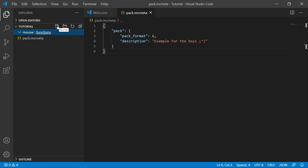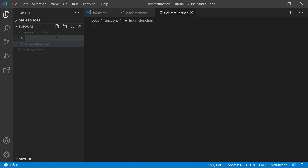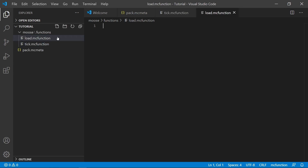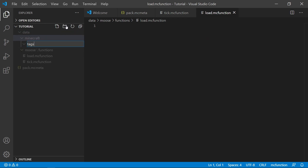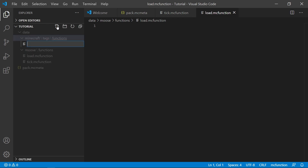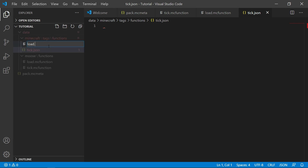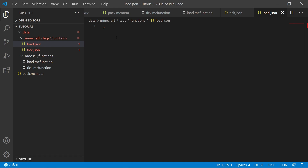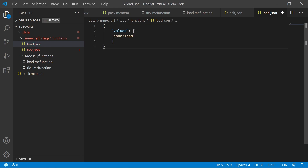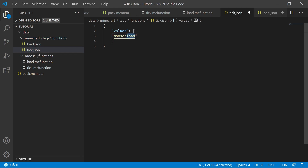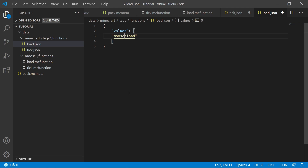Inside the functions folder, create two new files called tick.mcfunction and load.mcfunction. Tick will be called every tick, just like a repeating command block. Load will be called once when you open the world or reload the datapack. Before we write anything in these, we need to tell the game that they exist. Click on the original data folder and create a new folder called minecraft. Then inside that folder create a folder called tags, then inside that create a folder called functions. Now create two files in this folder called tick.json and load.json. Write in text exactly like this, except replace the namespace 'tutorial' with whatever your namespace was — the text will be in the description so you can copy and paste it. Make sure tick.json has your tick function and load.json has your load function.